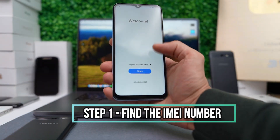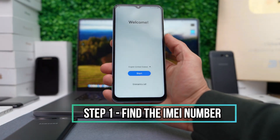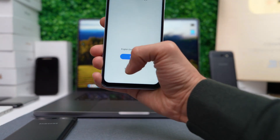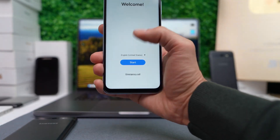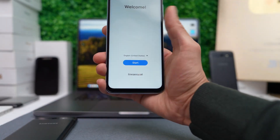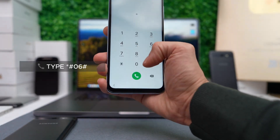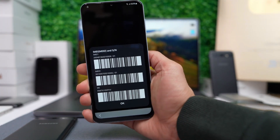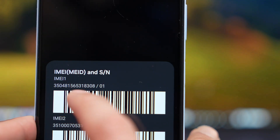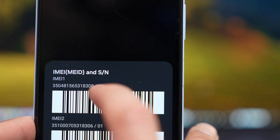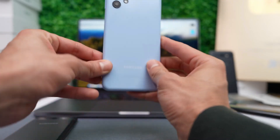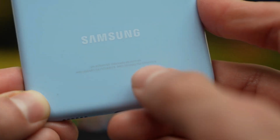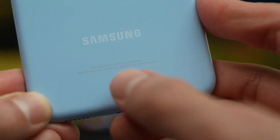We need to get the phone's IMEI number. To do that, simply tap on the information icon on the lock screen, or open the emergency dial pad and type star hash zero six hash, and you will see the IMEI number show up on the screen. Additionally, you can also find this number on the back of your device or on the box that it came in.